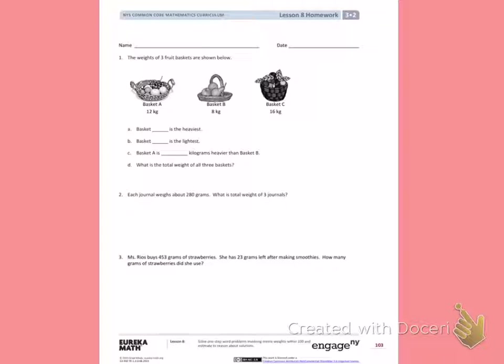This is Module 2, Lesson 8. Today's objective is to solve one-step word problems involving metric weights within 100 and estimate to reason about solutions.